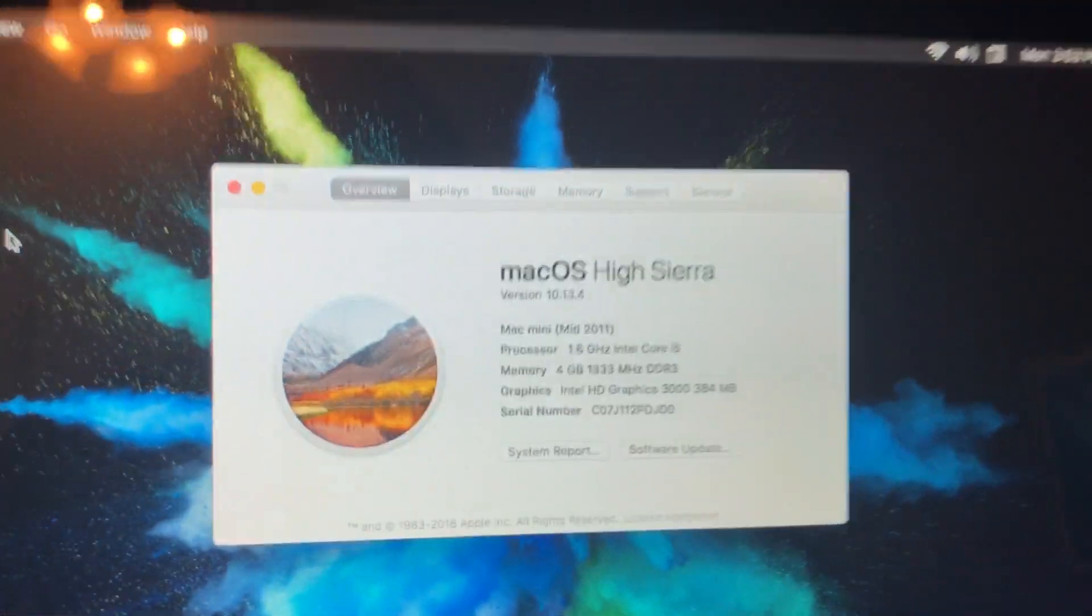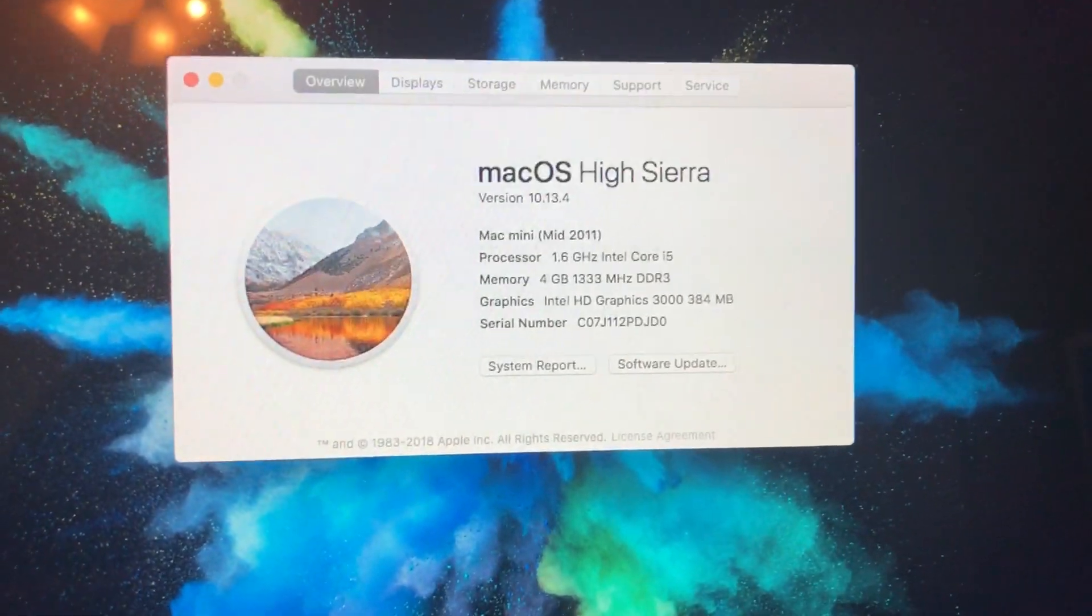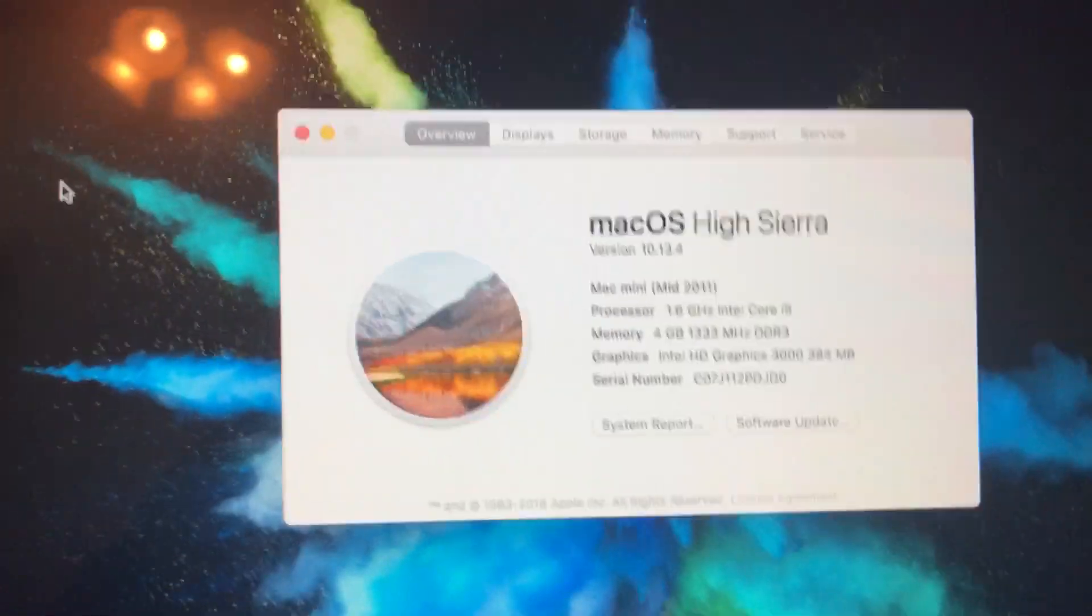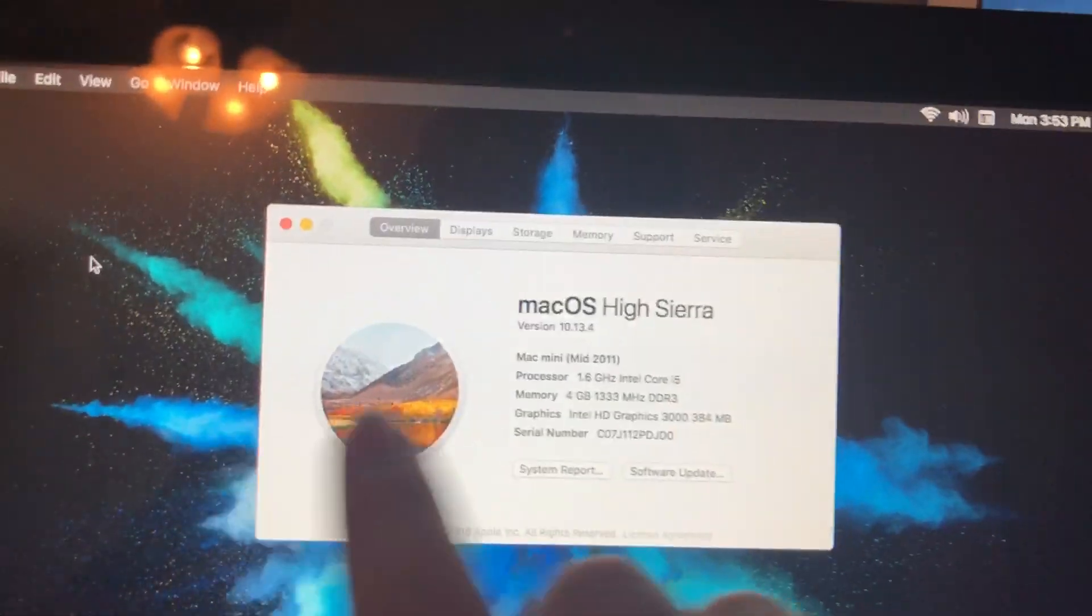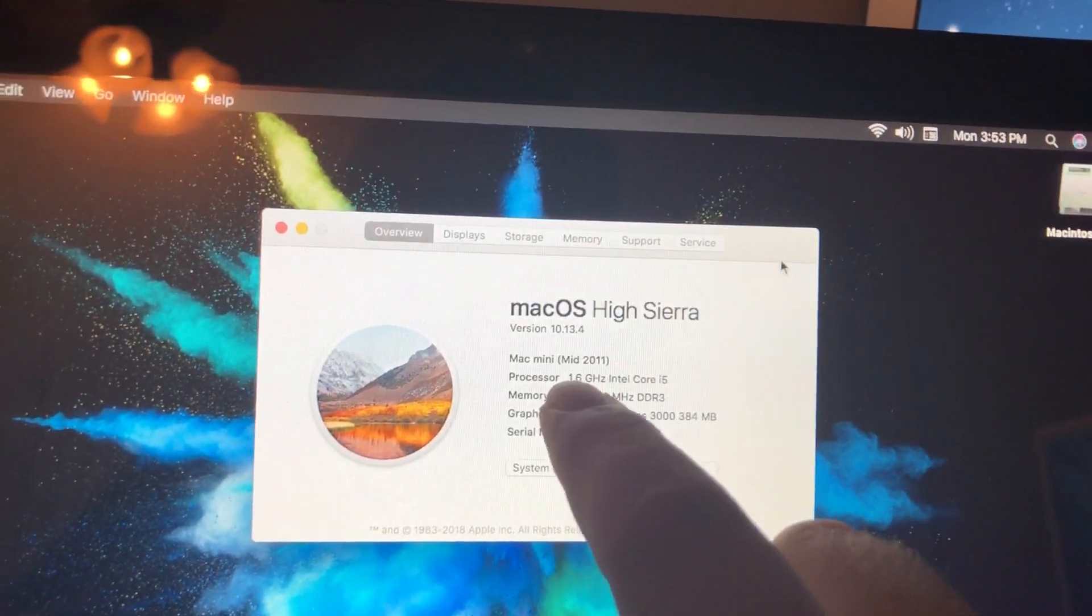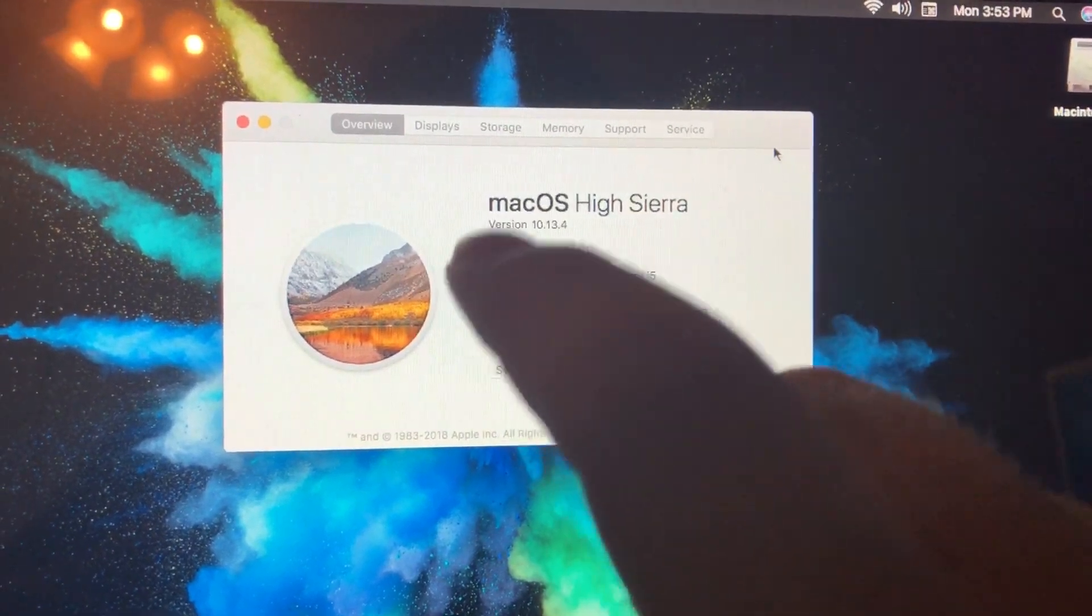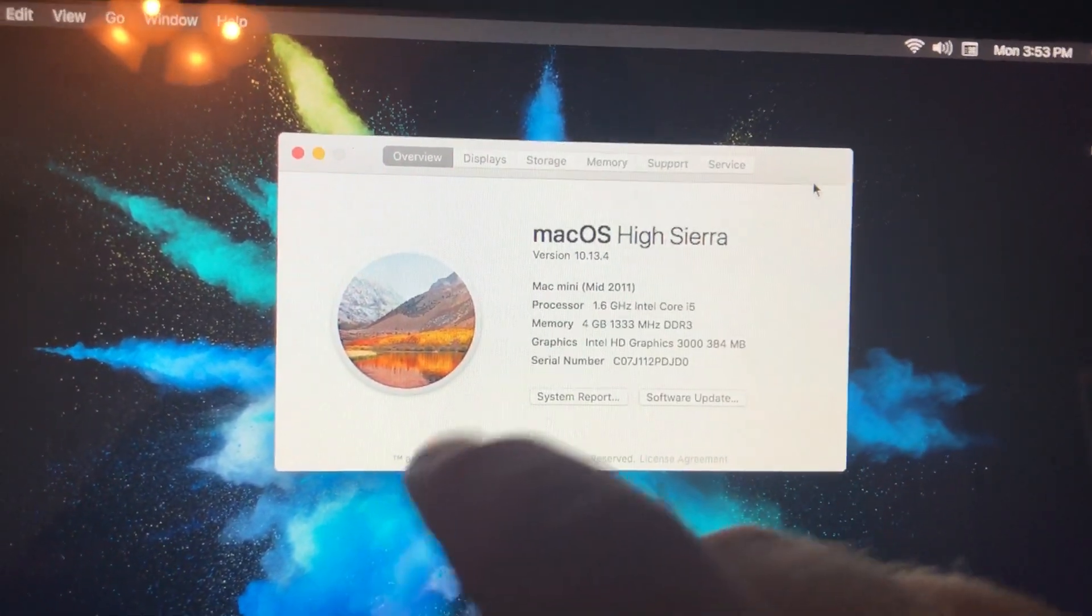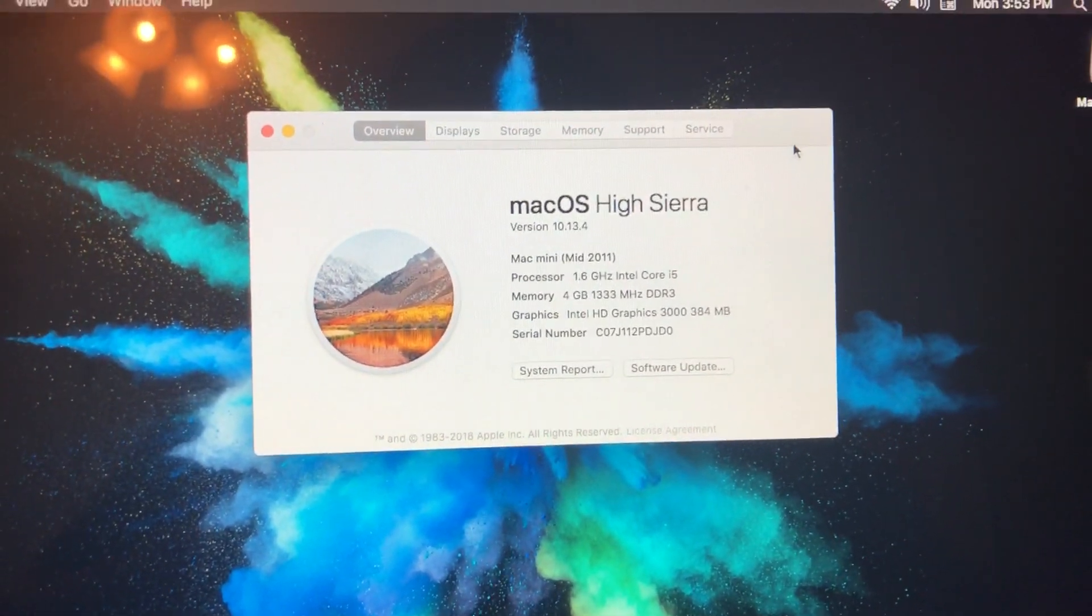So here we are in the About This Mac screen. This is based off the firmware of a Mac Mini mid-2011. It's got the 1.6 gigahertz Core i5, which I'm thinking about sending to DosDude and maybe see if he can do an upgrade to an i7, but I'm unsure. It has four gigs of RAM, internal non-upgradable RAM, and it's got the Intel HD 3000 graphics.